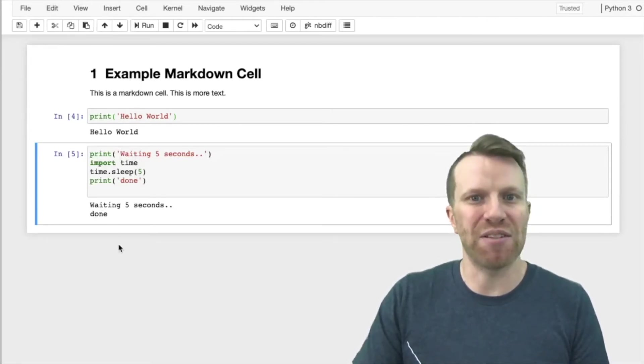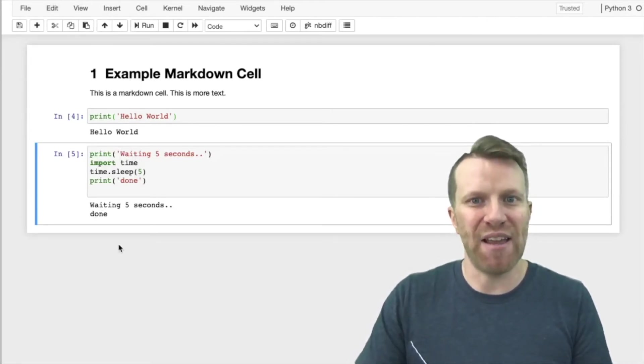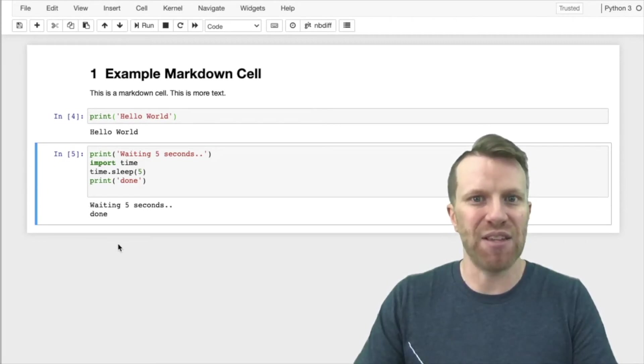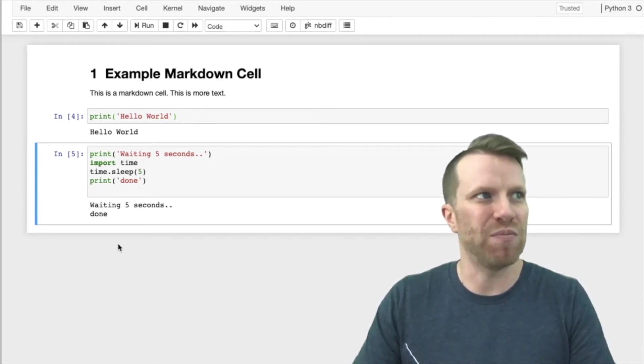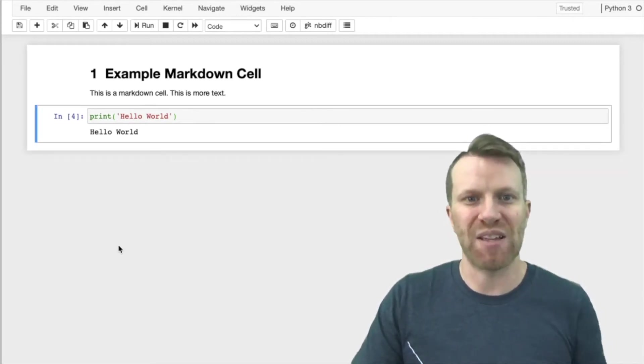Or alternatively, I can click the cell that I want to delete, and I can press D, the letter D, twice on my keyboard. It's that easy.